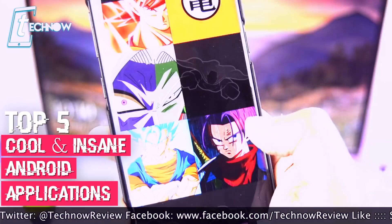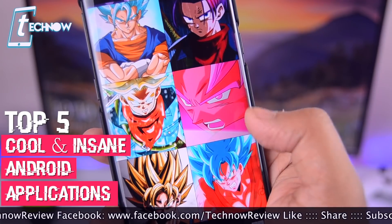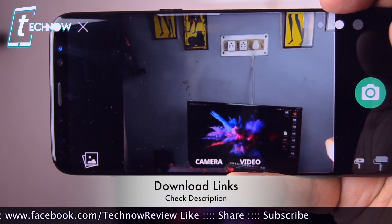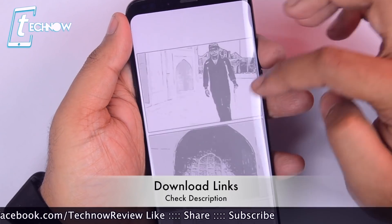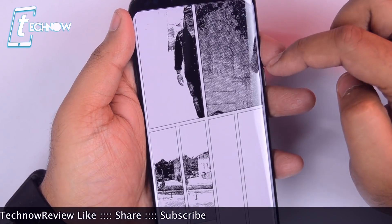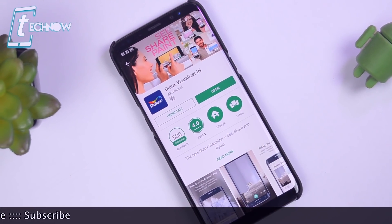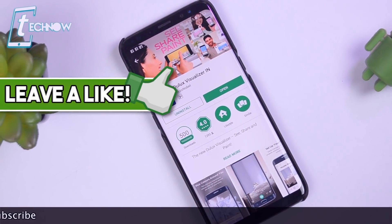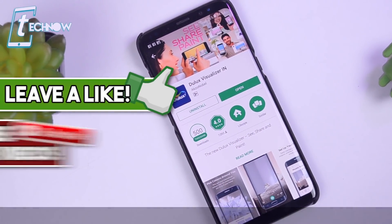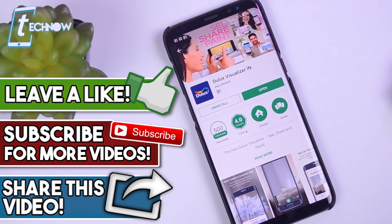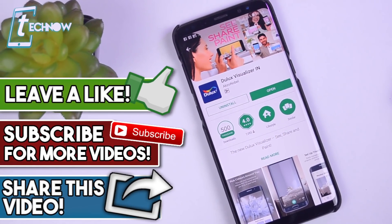All the download links for the apps have been linked in the description, so do check out the description for direct links to all the apps shown in this video. I hope you guys enjoyed it — if you did, feel free to hit the like button down below and also subscribe to our channel. Thank you so much for watching and I'll catch you guys in the next one.